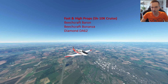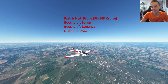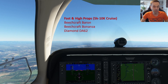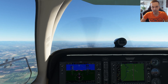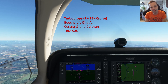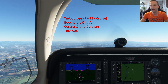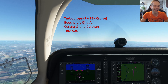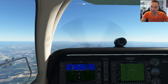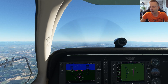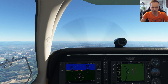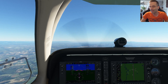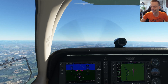In the fast props category, I've got the Beechcraft Baron, the Beechcraft Bonanza, and the Diamond DA62, and with those I'm usually going to choose a cruise altitude of somewhere between 6,000 and 10,000 feet. Finally, there are the turboprops — the TBM 930, the Grand Caravan, and the King Air — and for those I'll usually choose between 10,000 and 15,000 feet because they're much faster and have a pressurized cabin. From a practicality standpoint, I prefer a slightly lower cruise altitude since it means I'll get to my destination quicker.